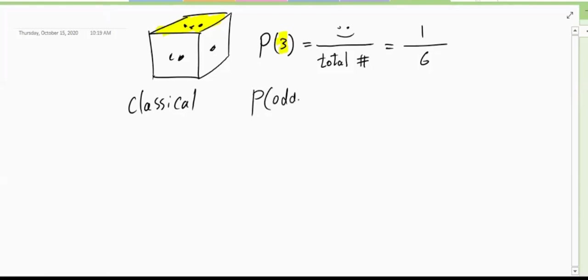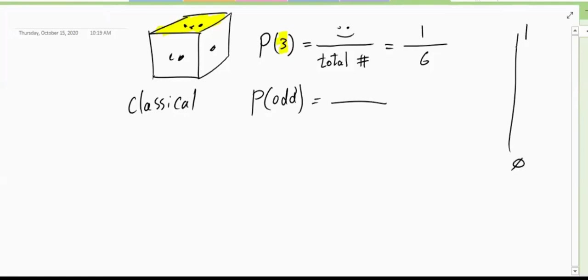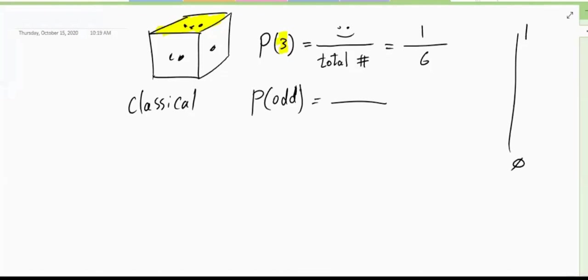What is the chance that we will get an odd number? 50%. Notice that probability is a number between zero and one, and cannot become more than one, because at most all total possibilities make us happy. What happens in your mind is first you think: what are the total number of ways that this die can land? Six. Then you think: how many of those will make me happy? Three.